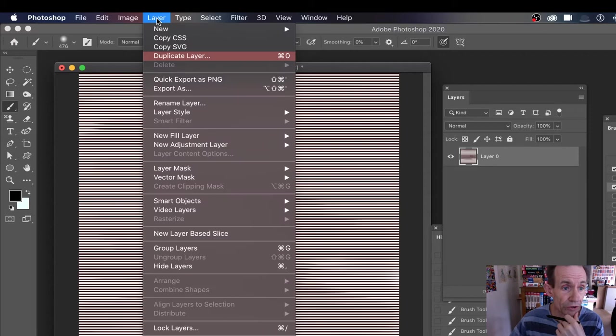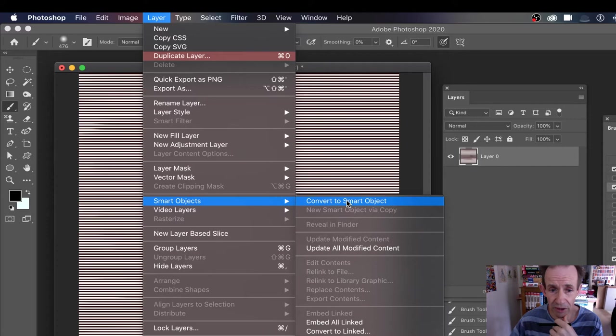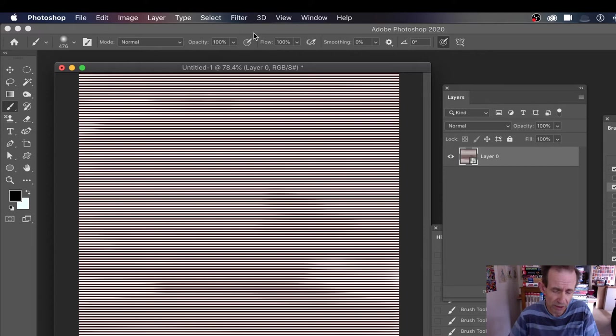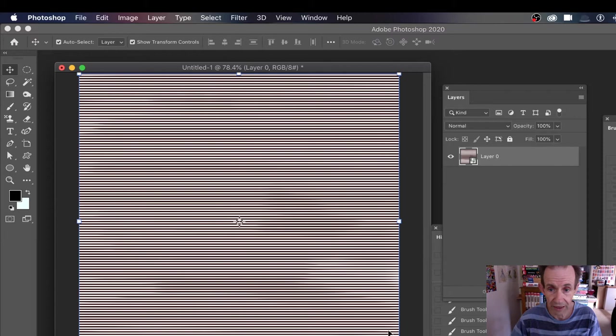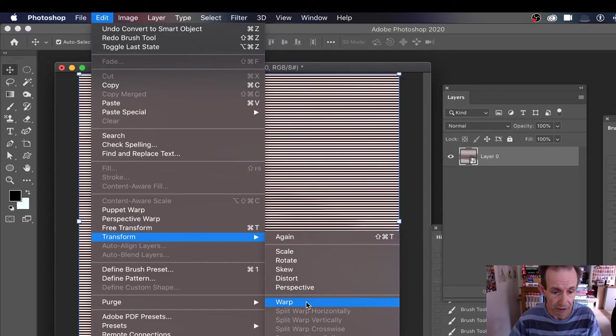But before you do anything else, what you can do is go to Layer and go down to Smart Objects, Convert to Smart Object. The reason for that is that you can then use the source, change it in multiple ways, and then always go back to it later if you want to do that. So you can see your layer now - it's a smart object. Then you go to Edit and Transform and Warp, and you can warp it.